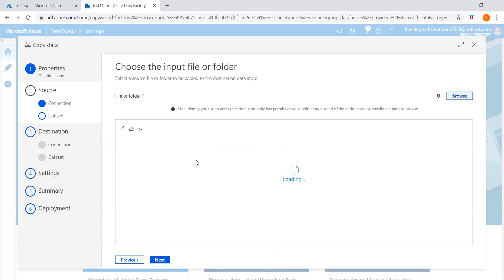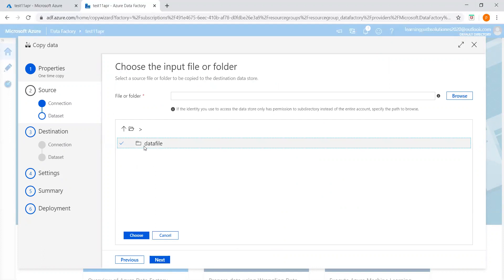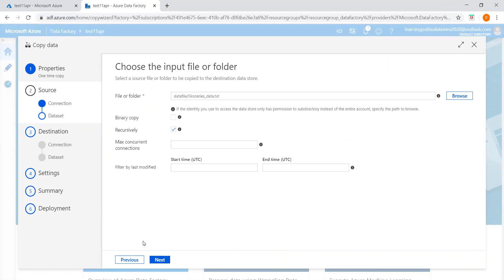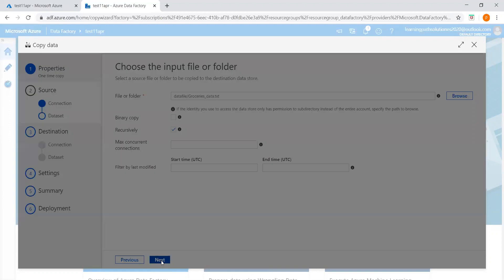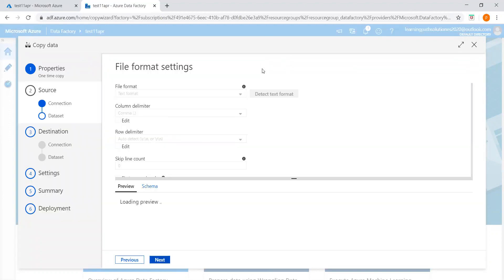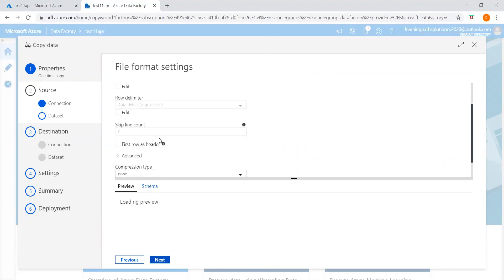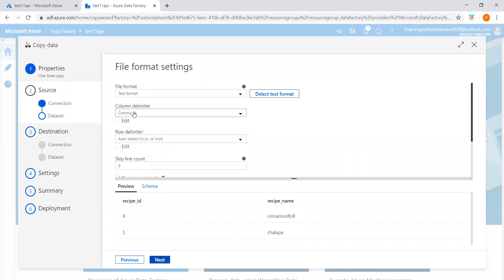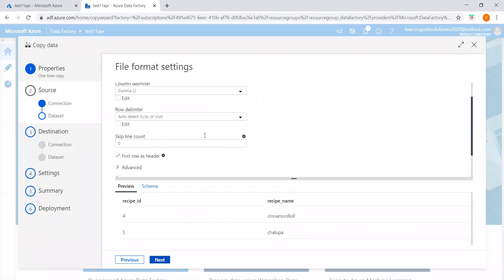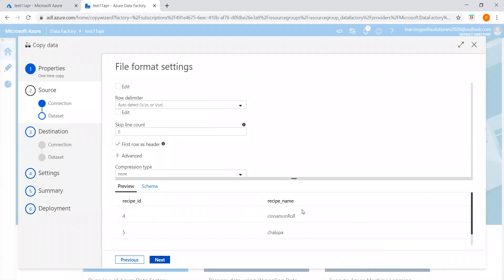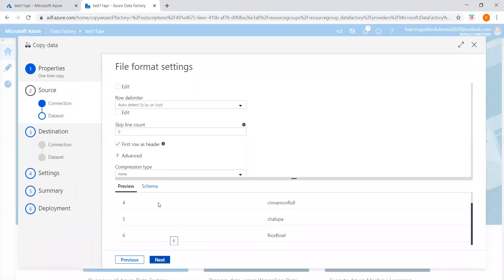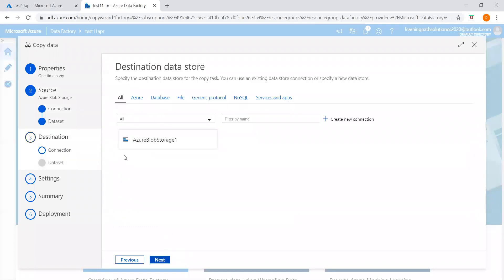Now select the file. Here is the container we created, and this is the data file we want to load into the SQL server table. Choose the file. You can edit all the settings if you want. Check the file format — this is a text file with comma delimiter, and the first row is the header. The columns are recipe ID and recipe name. Everything looks good, let's go to next and configure the destination.